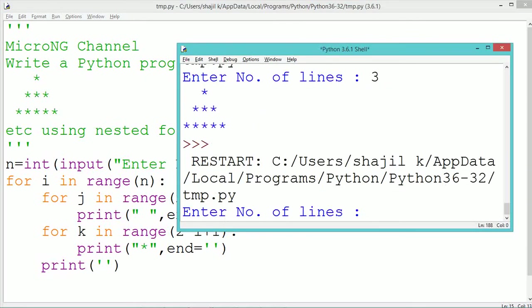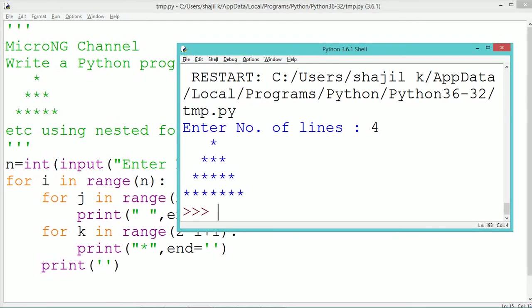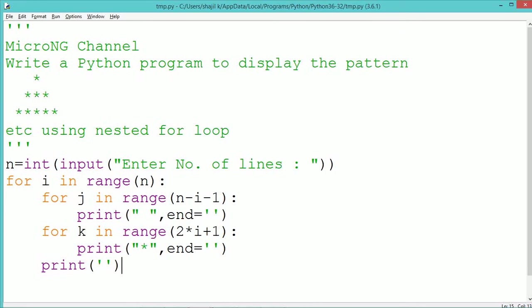Execute and see the program output. Thank you for watching this video.